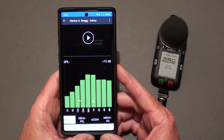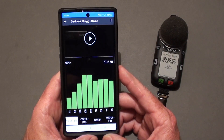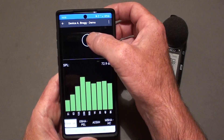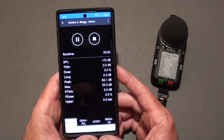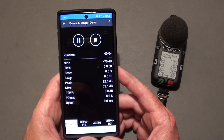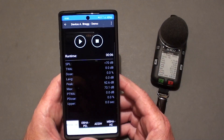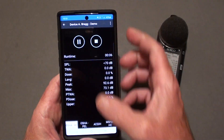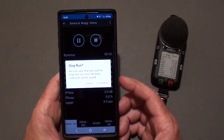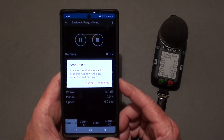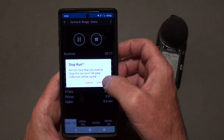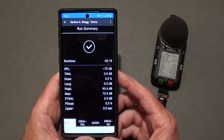Now that you've confirmed everything in the instrument, when you're ready to start a run, you simply press the play button on the screen. From this point, you can pause the run, then resume that run. And when you're ready, you can stop the run. At that point it will give you a confirmation screen to make sure that you didn't accidentally stop the run, so you can confirm that by selecting stop now.